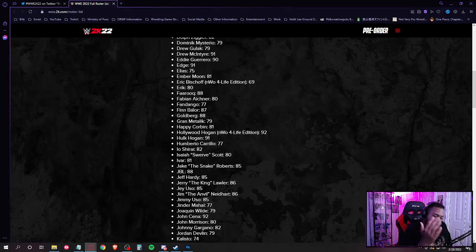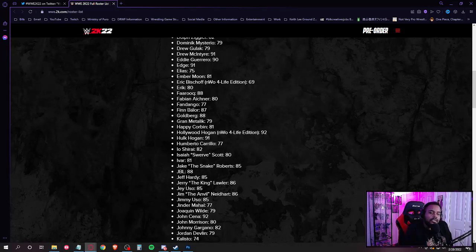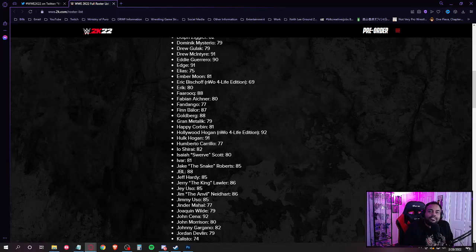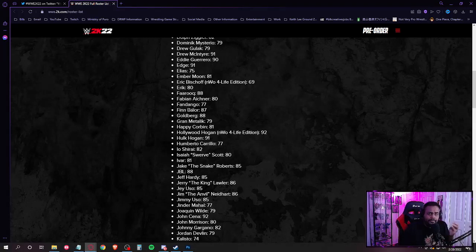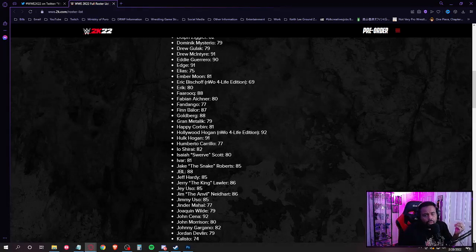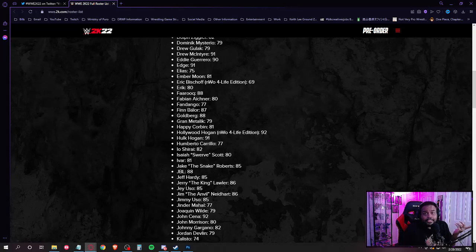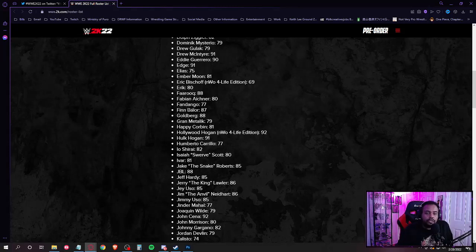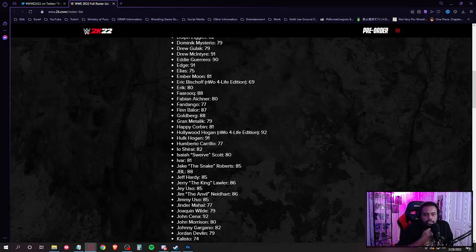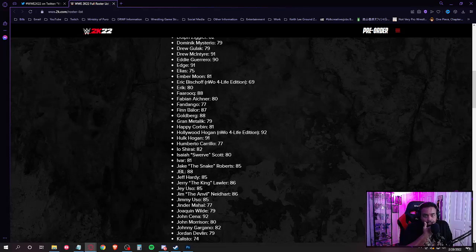Where is Ilya Dragunov, man? Ilya Dragunov had one of the best matches, if not the best match in 2020 with him and WALTER. And then they did part two last year and it was still a banger. That was when Dragunov became the new NXT UK Champion. So why is Dragunov not on this game?